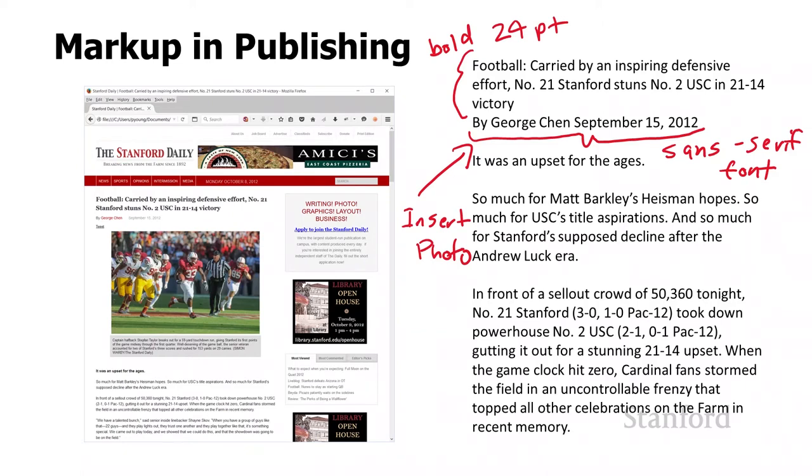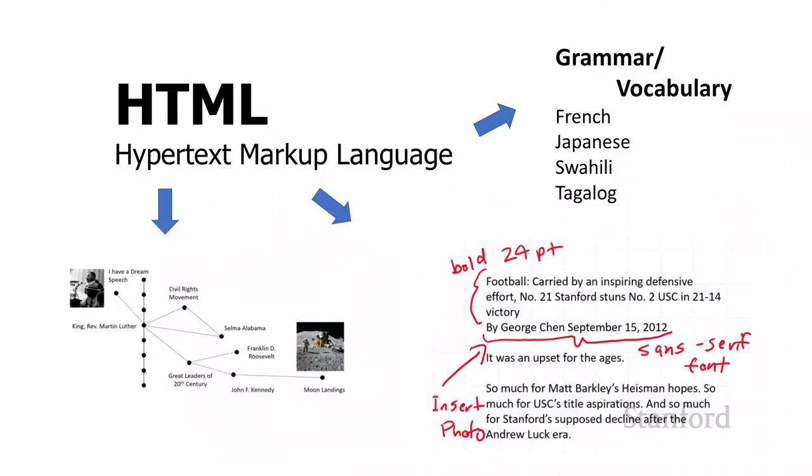In HTML, we're going to use this form of markup to tell the computer how to display web pages. Let's take a look at HTML. We've seen what hypertext is, we've just learned what markup is, and this is a language. It turns out an awful lot of what drives HTML is this concept of markup that we've just gone over.